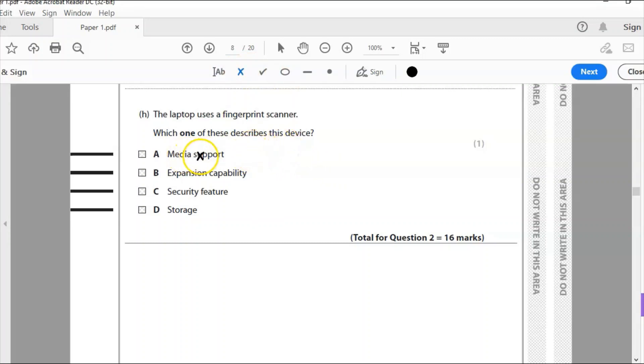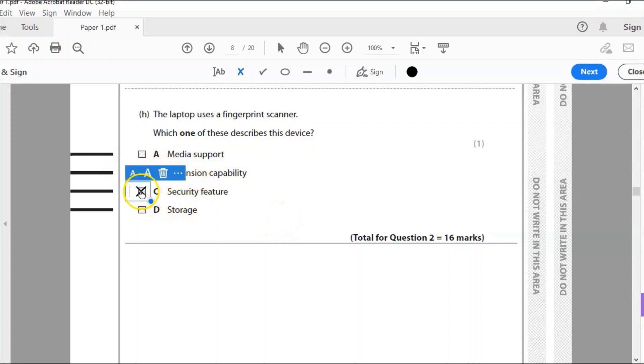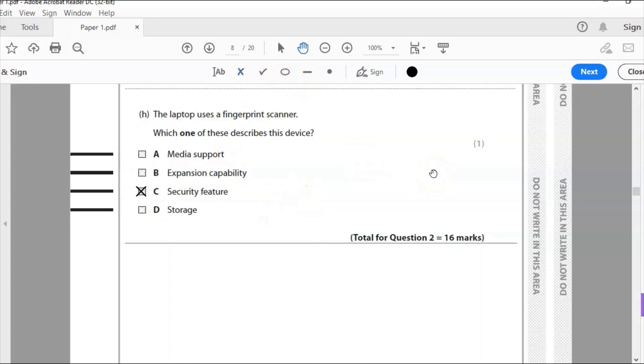It's a security feature. Fingerprint scanner is a security feature that is used. That's like a biometric to scan your fingerprint so you can get into the laptop.